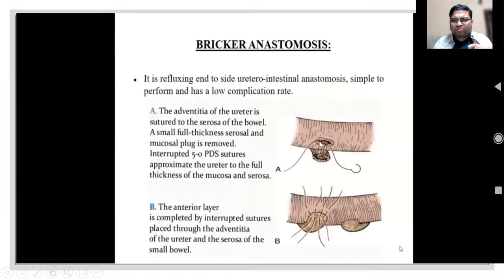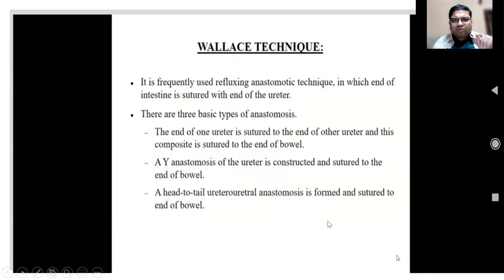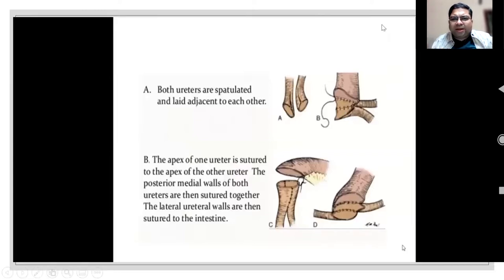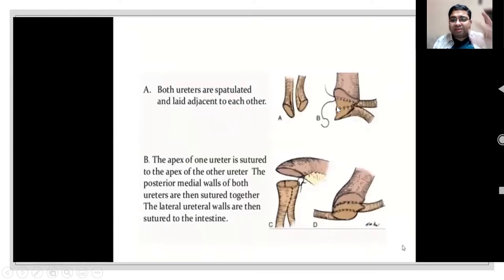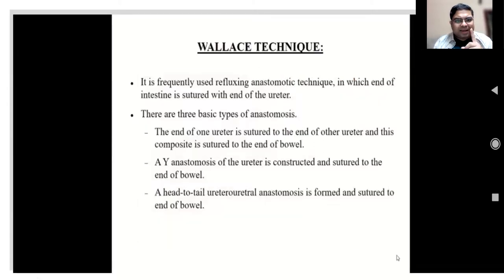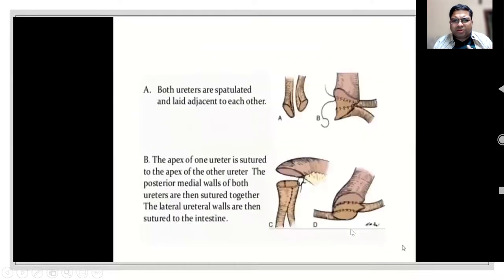The Bricker anastomosis is an end-to-side uretero-intestinal anastomosis. The Wallace anastomosis is also a frequently used refluxing technique where you suture the two ureteral ends together - either in a Wallace I or Wallace II (reverse) fashion - creating an end-to-end anastomosis. The problem with Wallace is that if malignancy recurs at the lower end of both ureters and one gets obstructed, the other also gets obstructed, causing acute renal failure. This does not happen with Bricker, where each ureter is anastomosed separately.